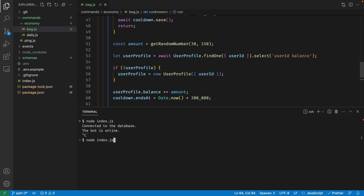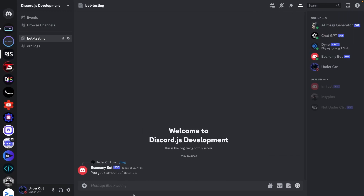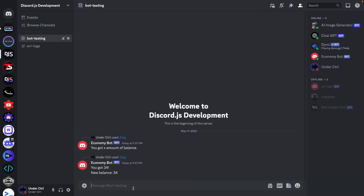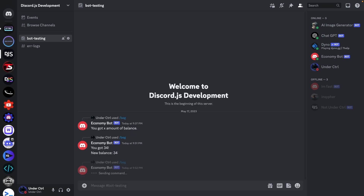Let's test this — restart the bot with node index.js and run slash beg in Discord. This time it says you got 34, and the new balance is 34. Running the command again shows 'you are on cooldown, come back after 4 minutes 51 seconds.'